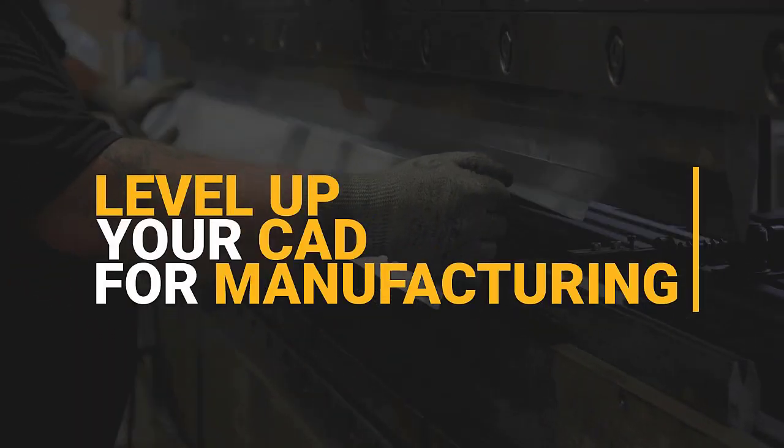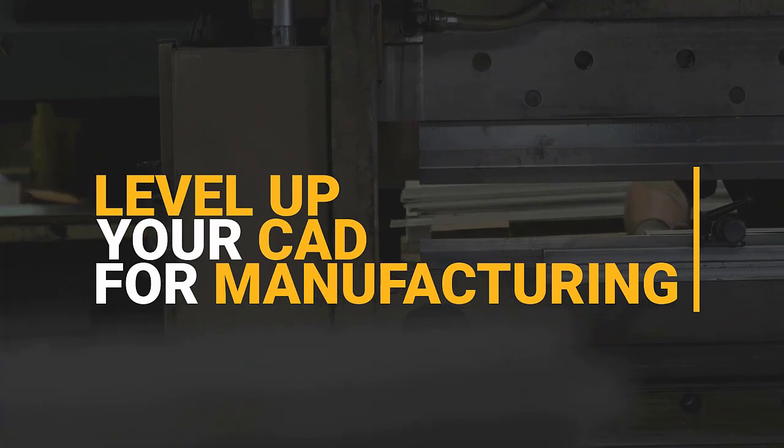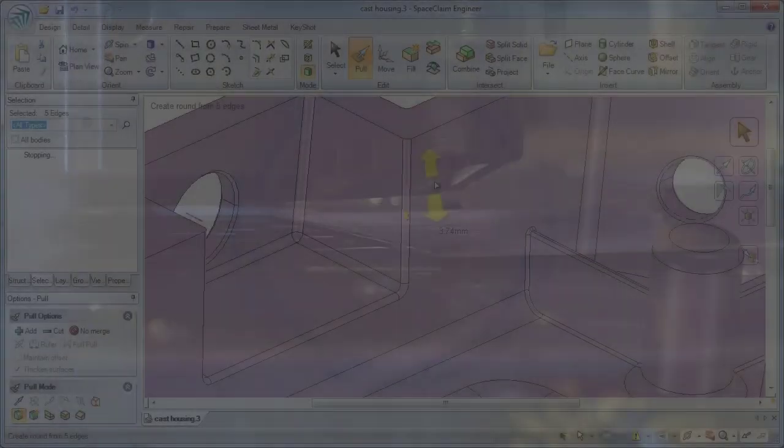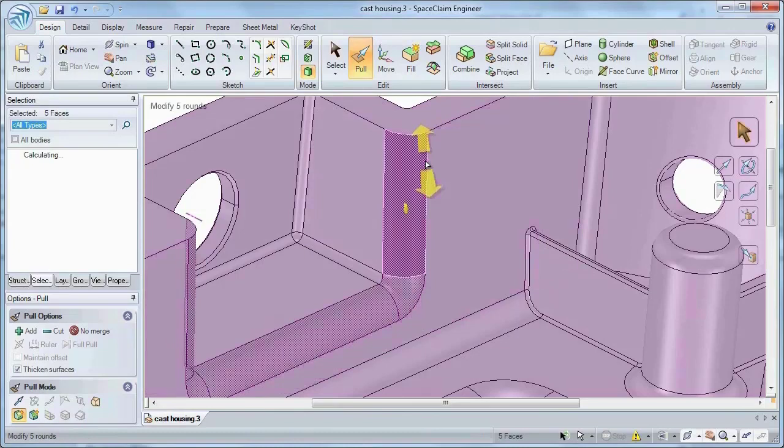Manufacturing engineers need a fast, easy to use, and affordable product that can open any CAD format and immediately modify that geometry without any constraints.